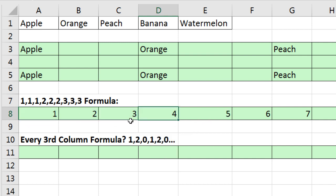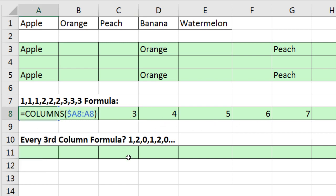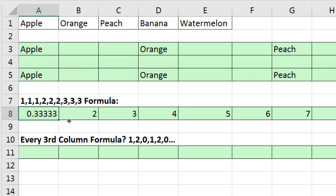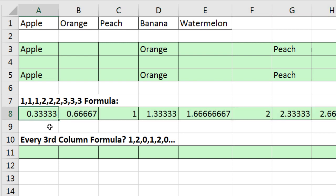Now, we really need 1, 1, 1, 2, 2, 2. So I'm going to go to the first cell, F2, to put it into edit mode. And I'm going to divide this by three. Now, I'm going to type three in just for a moment. Control-Enter. Copy it to the side. Notice that sort of looks like what we want. All of these numbers are 1 or less. All of these numbers are 2 or less.